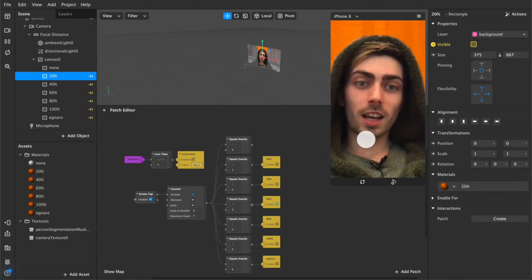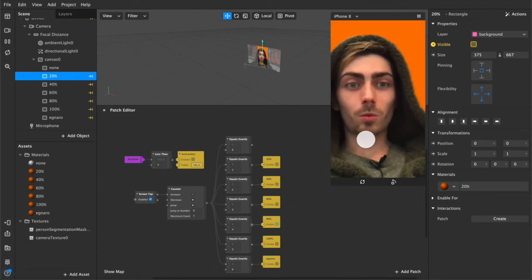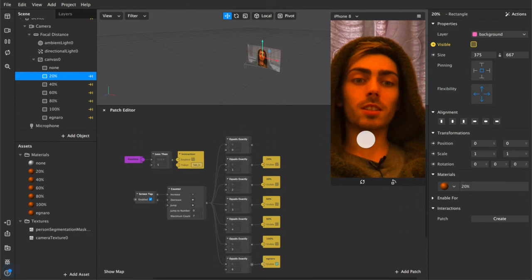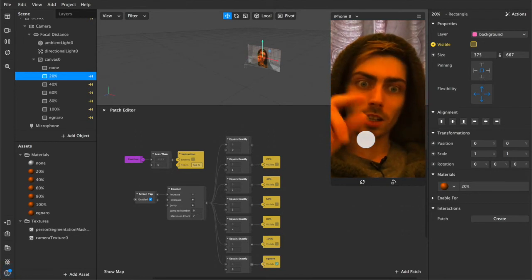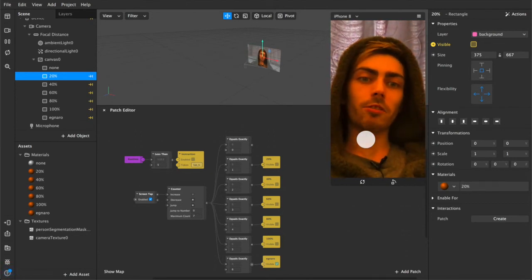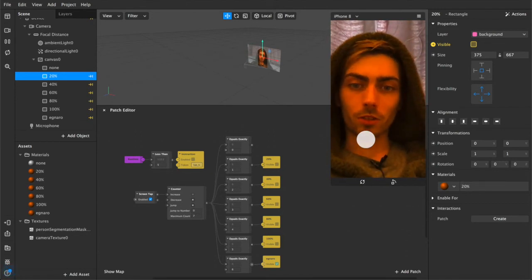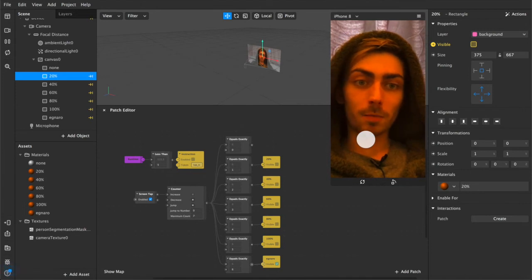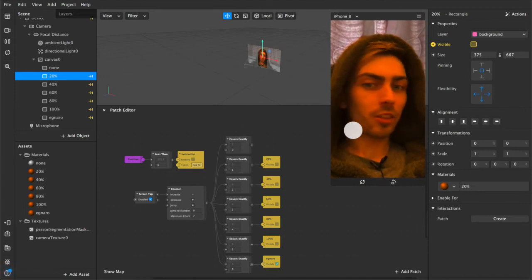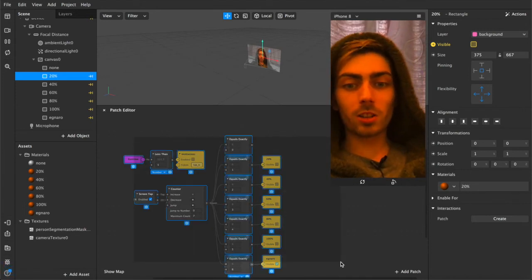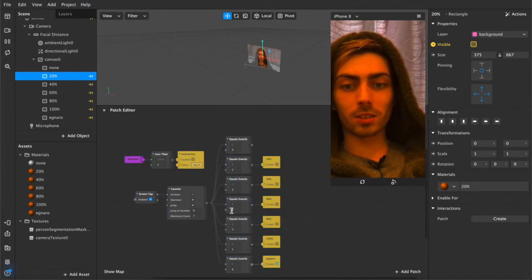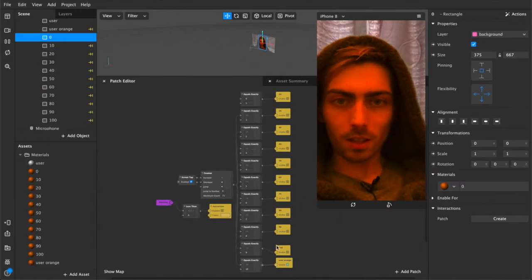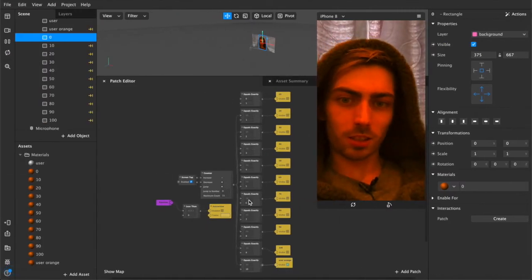So now it's 20 40 60 80 100 and then it reverses that way the user doesn't have to tap on the screen 11 times to see every version of the filter every layer that I've added I think it's nicer I think it's a little bit simpler.